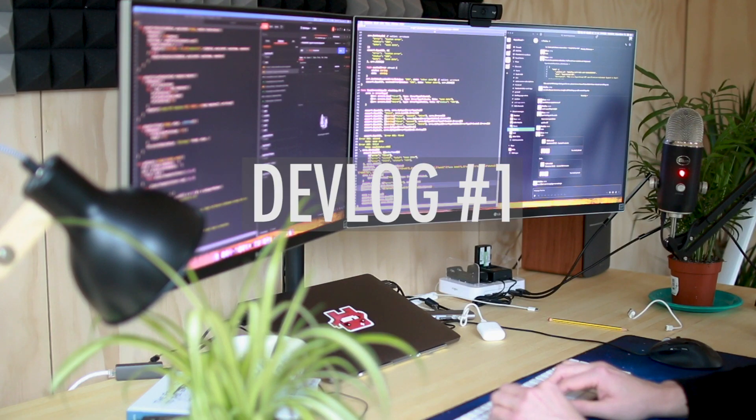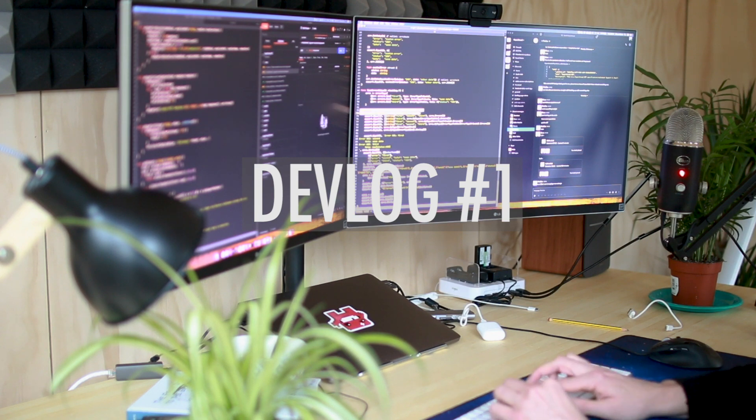Hello guys, David here, founder of SuperThread, and welcome to our second devlog. In this devlog, I'd like to talk about SuperThread's tech stack.